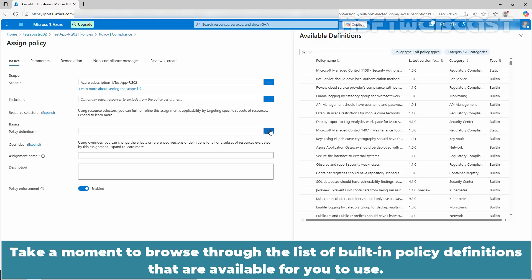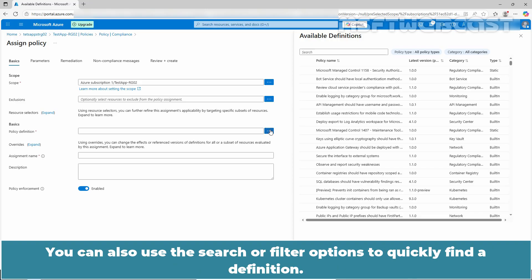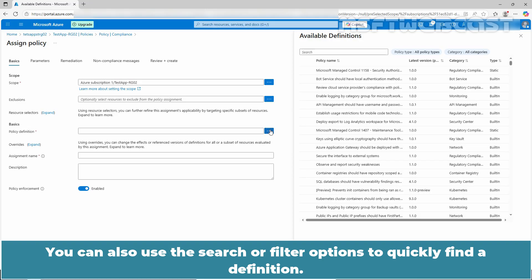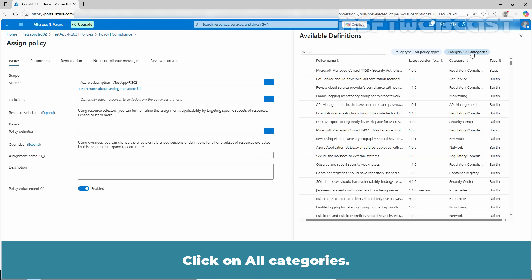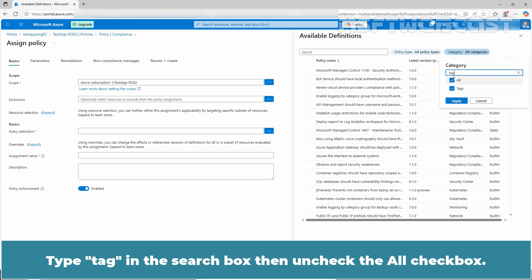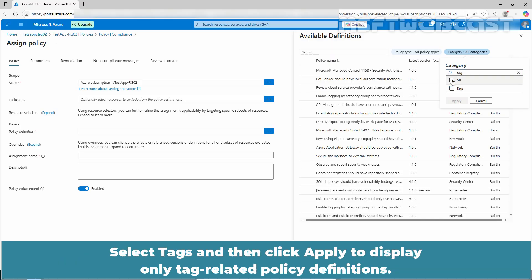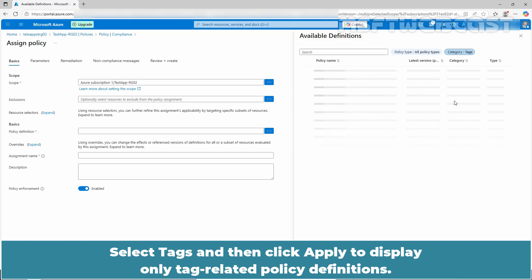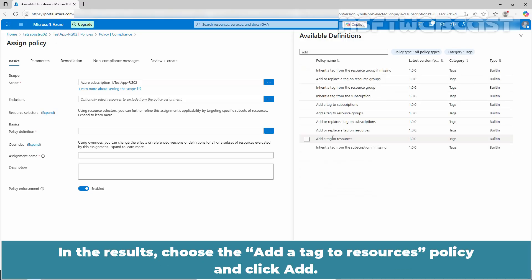Take a moment to browse through the list of built-in policy definitions available. You can also use the search or filter options to quickly find a definition. In this video, we will use a built-in policy definition. Click on all categories, type tag in the search box, then uncheck all checkbox, select tags, and click apply to display only tag-related policy definitions. Now type add in the search bar, choose the add a tag to resources policy from the results, and click add.